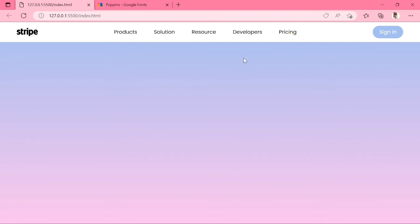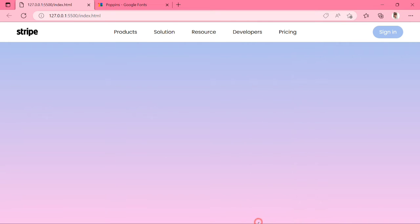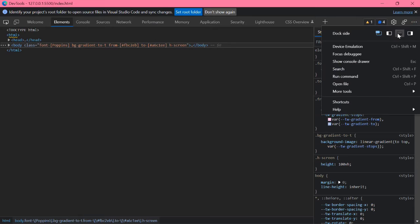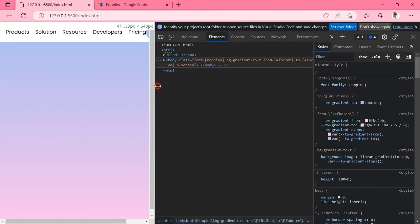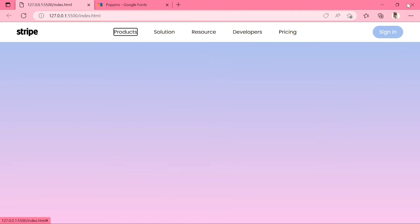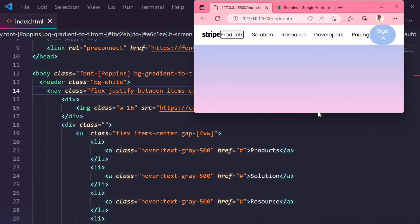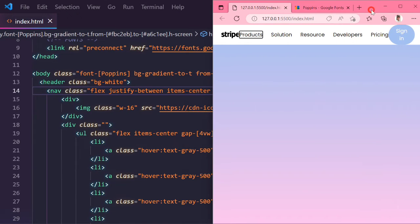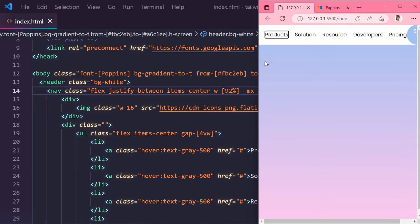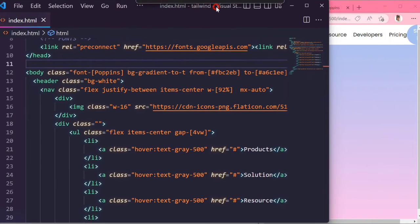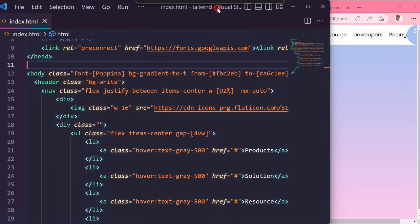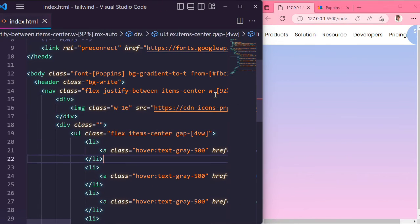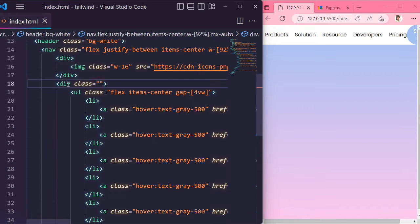Next we can do mobile view. Currently our nav bar is not responsive in mobile view, so we will do this. Make the browser and Visual Studio side by side, so we can easily see the code and the browser.